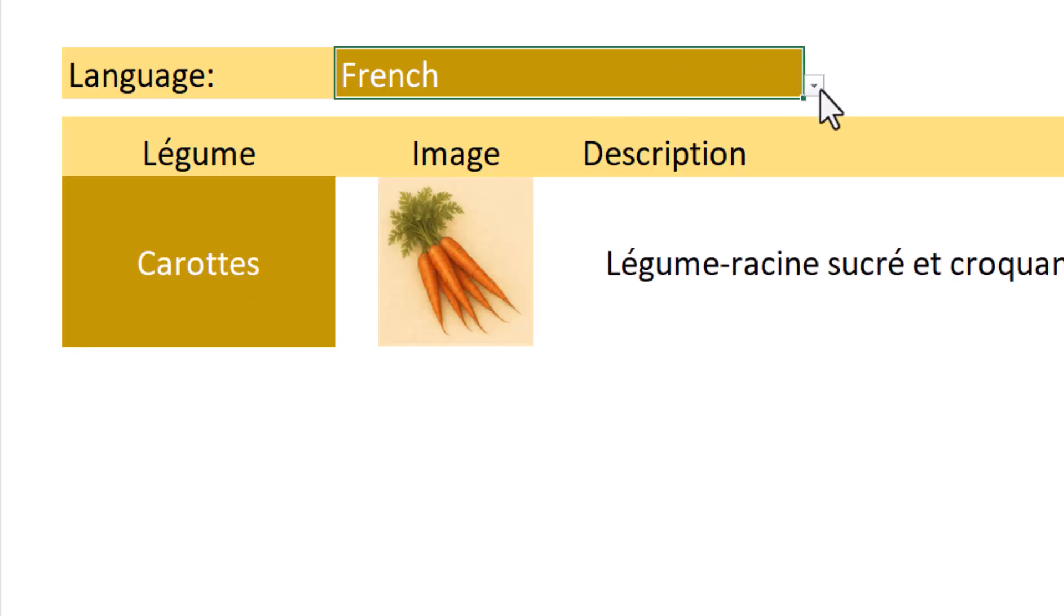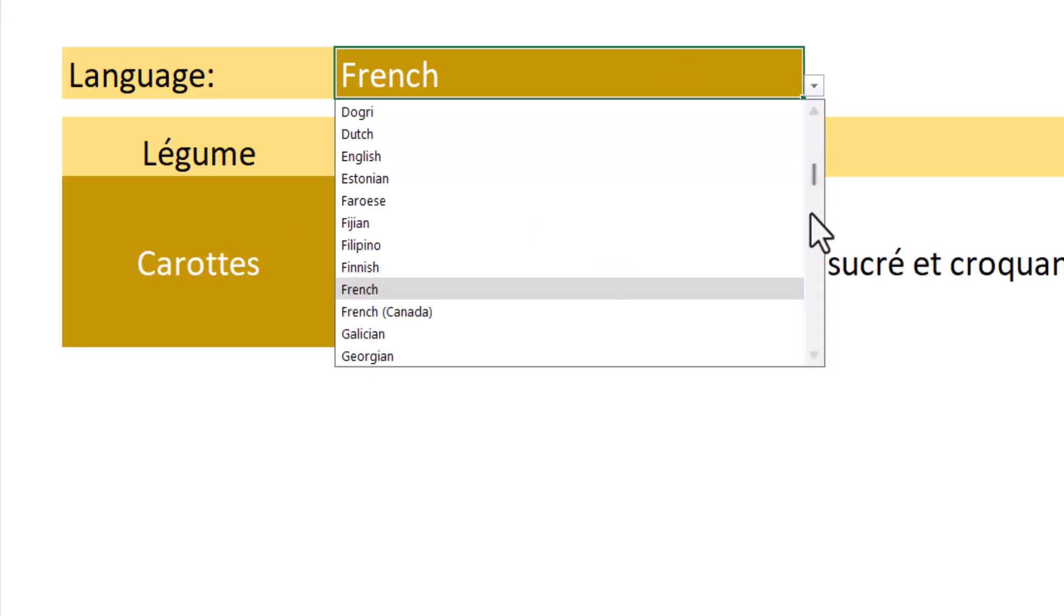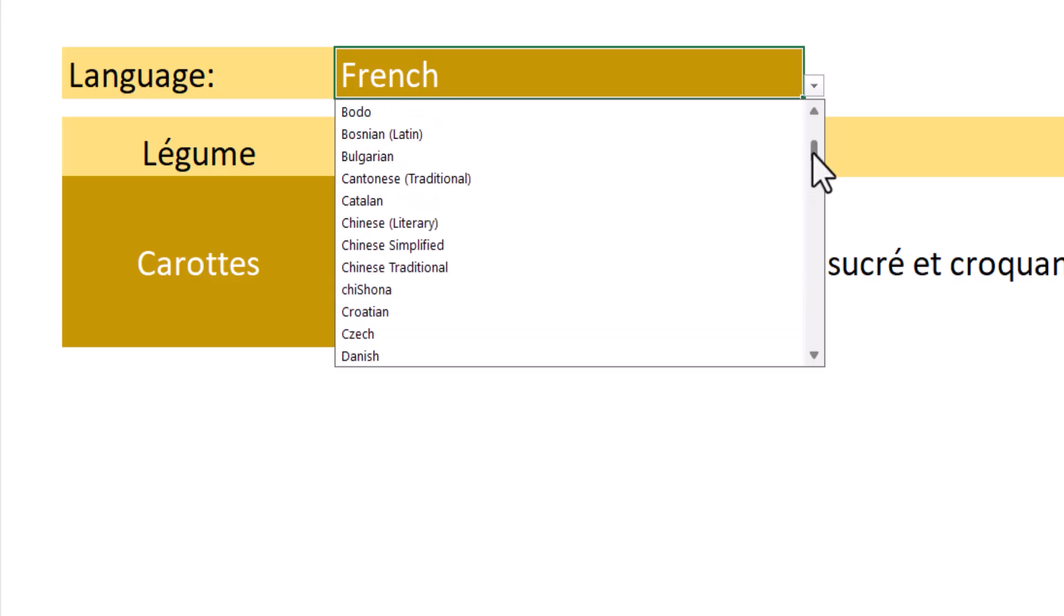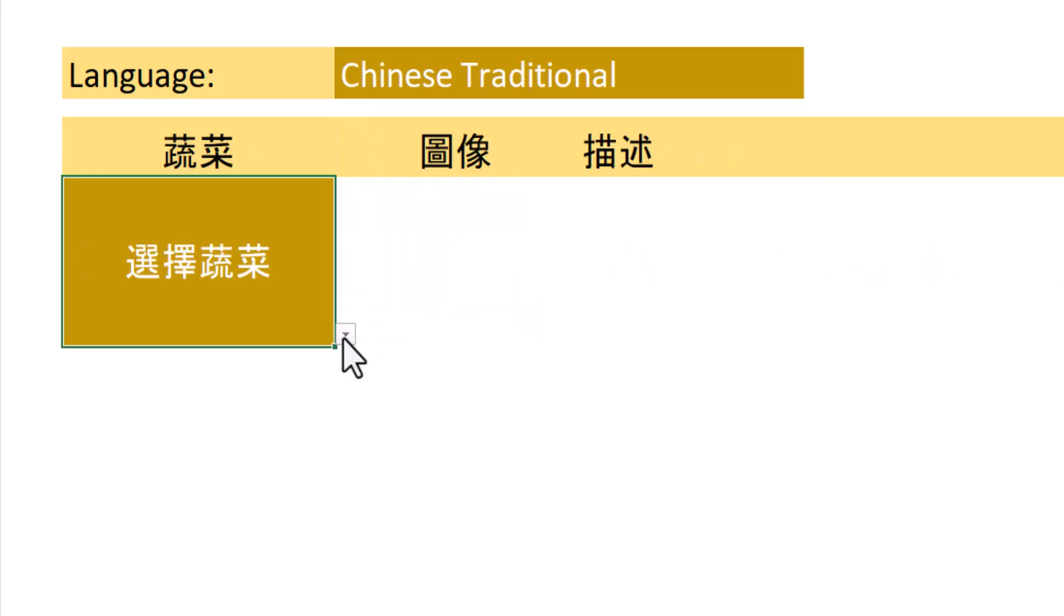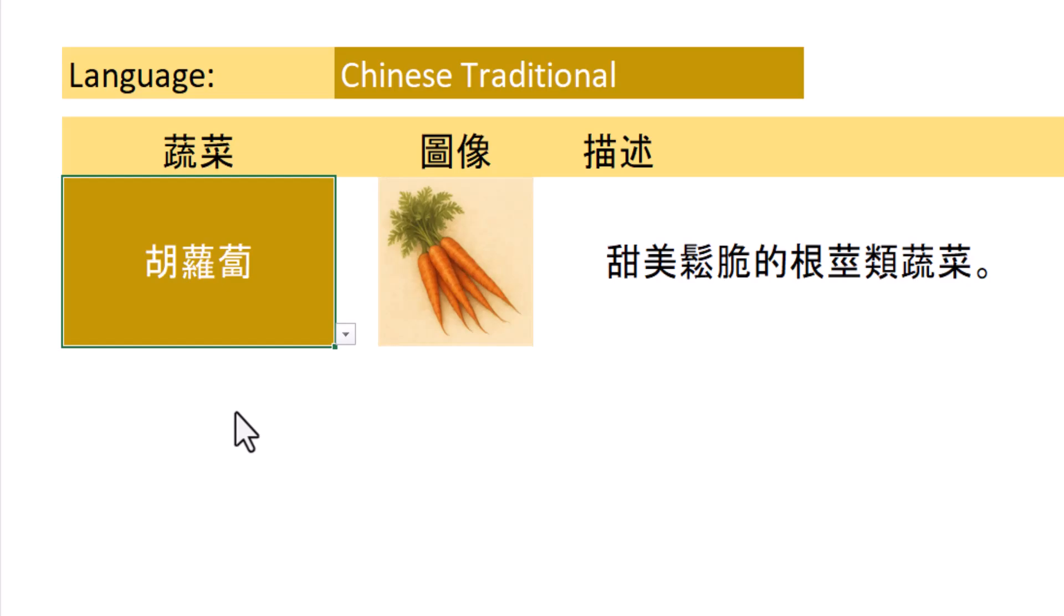Even if I pick a language that doesn't use the same type of character set that my keyboard uses, like traditional Chinese, it will still display everything in the character set of that language.